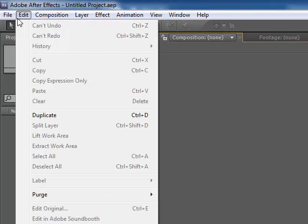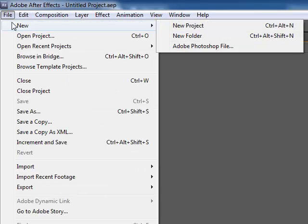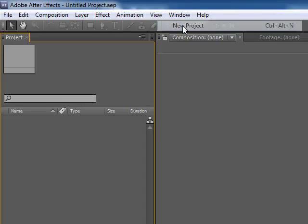When we first open up the program, we're going to want to start off by going new and choose a new project.